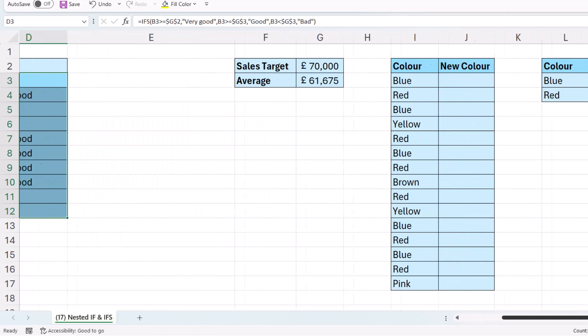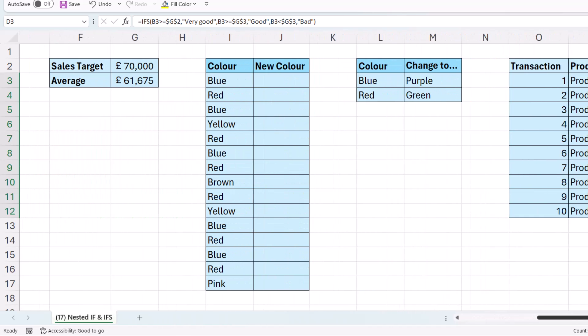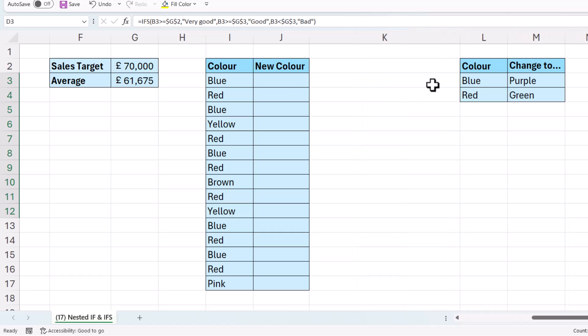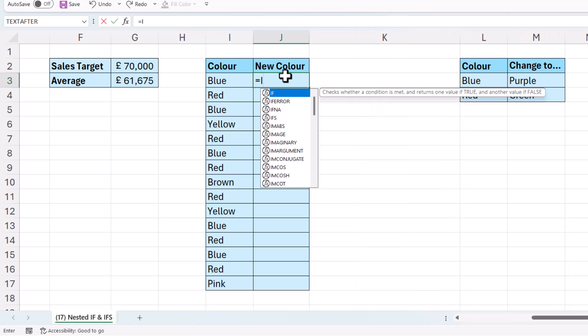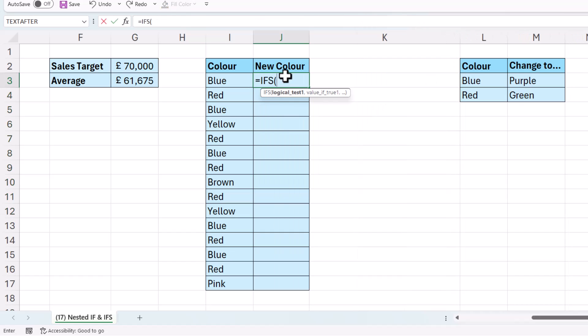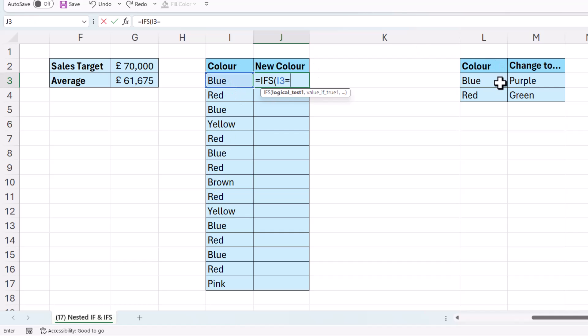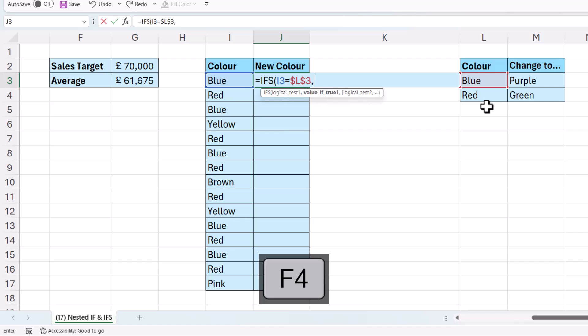Now let's take another example where I'm going to use IFS. Now what we want here is the blues to become purple, the reds to become green, but all other colours to stay the same. So I'm going to say, is this colour equal to blue? If true, return purple,